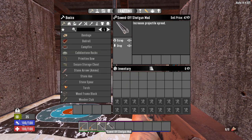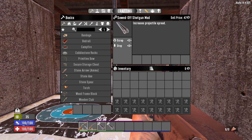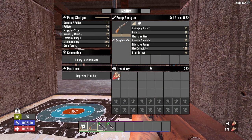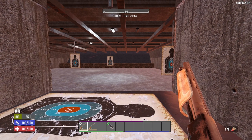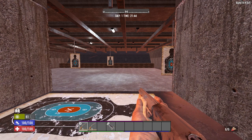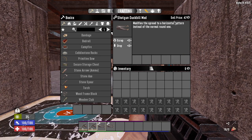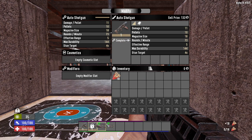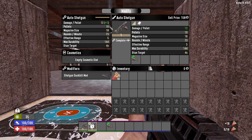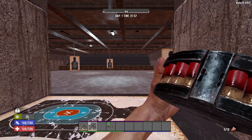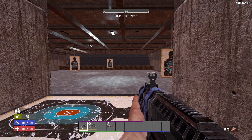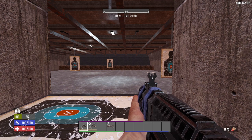For shotguns, the sawed-off barrel decreases maximum range and damage fall-off by 15% and sets weapon spread to 120%. It can only be attached to the blunderbuss, pump action shotgun, and auto shotgun. A niche alternative is the duck bill mod, which reduces vertical spread by 45% but increases horizontal spread by 75%, creating a very unique spread pattern. This can be attached to all shotguns including the blunderbuss.